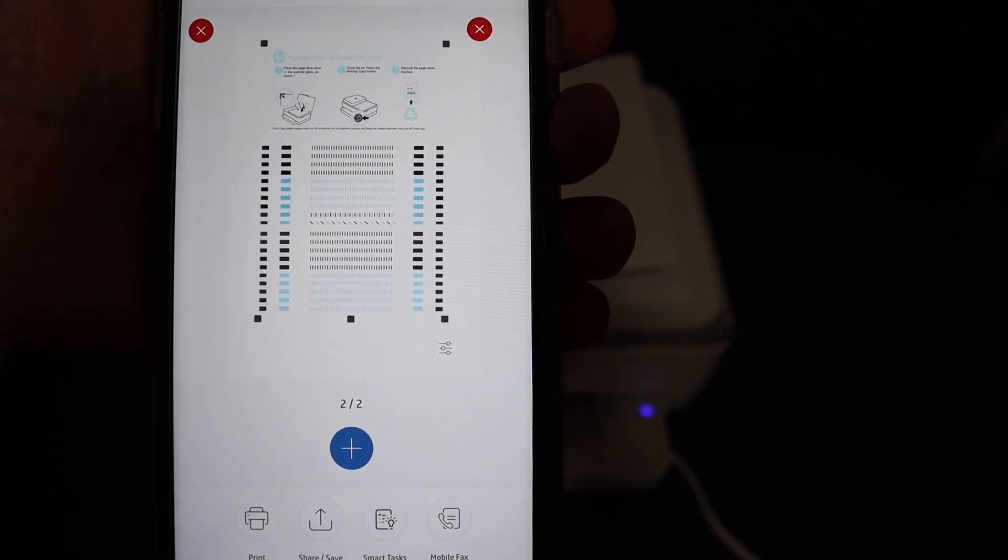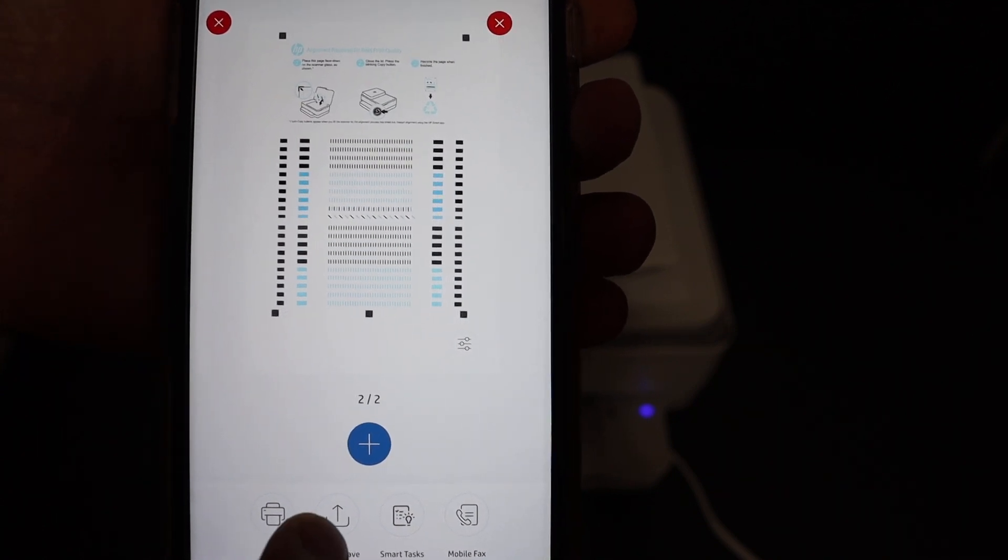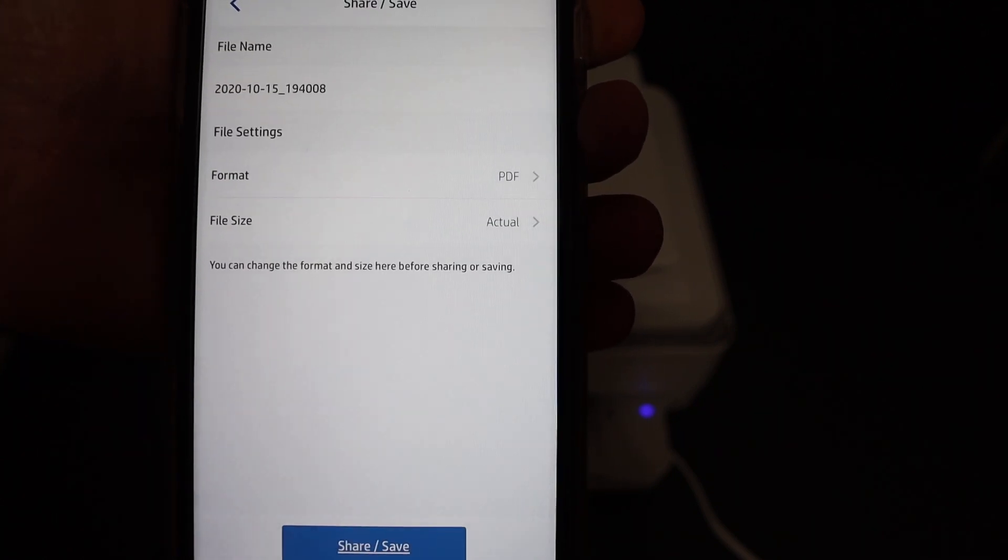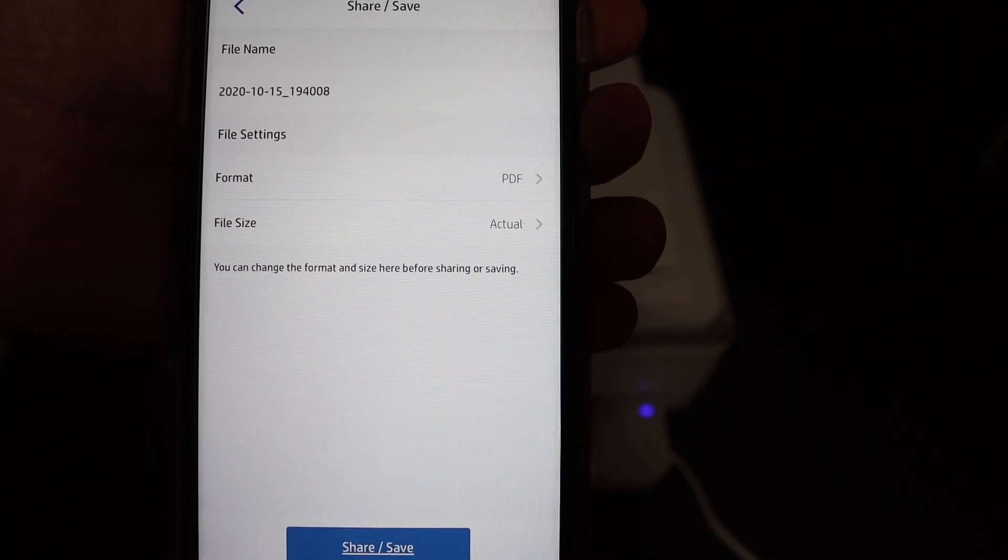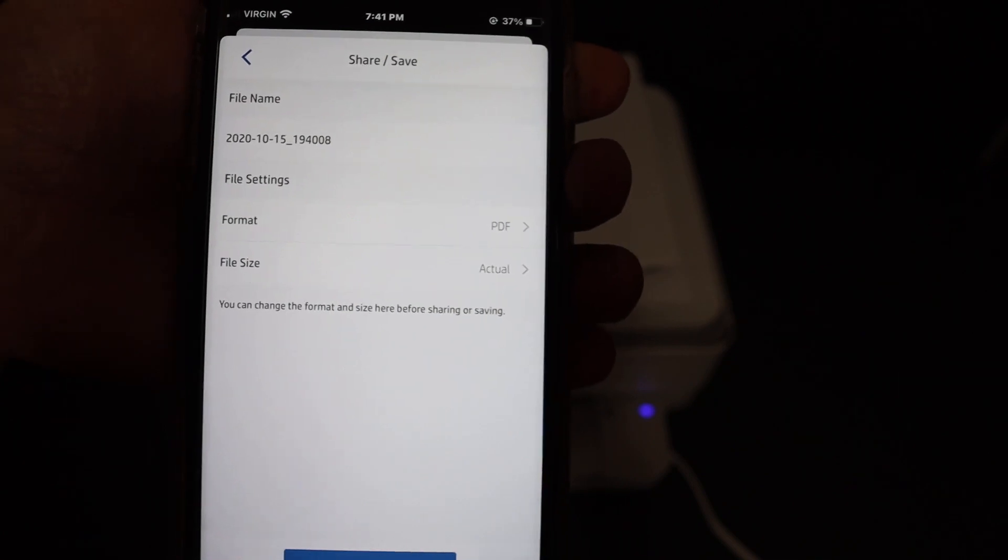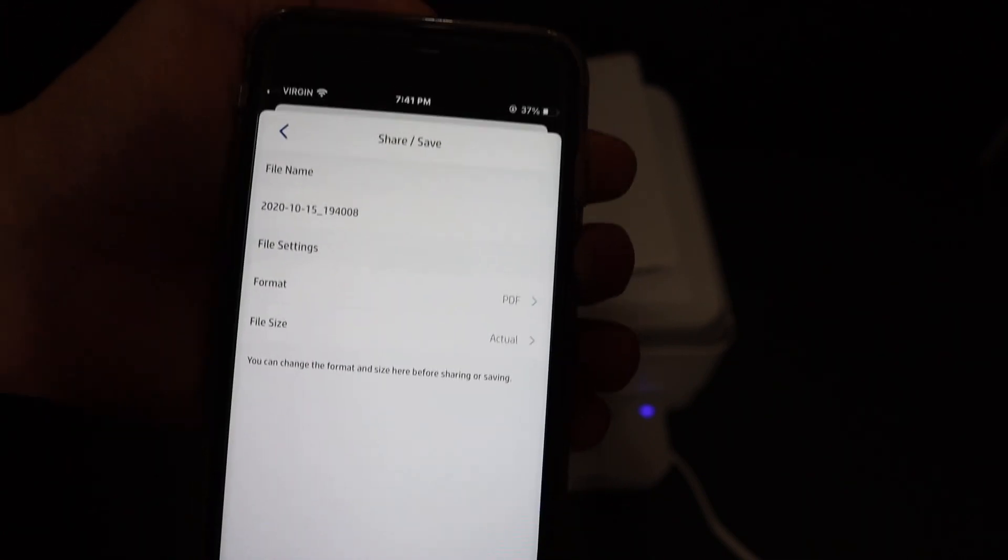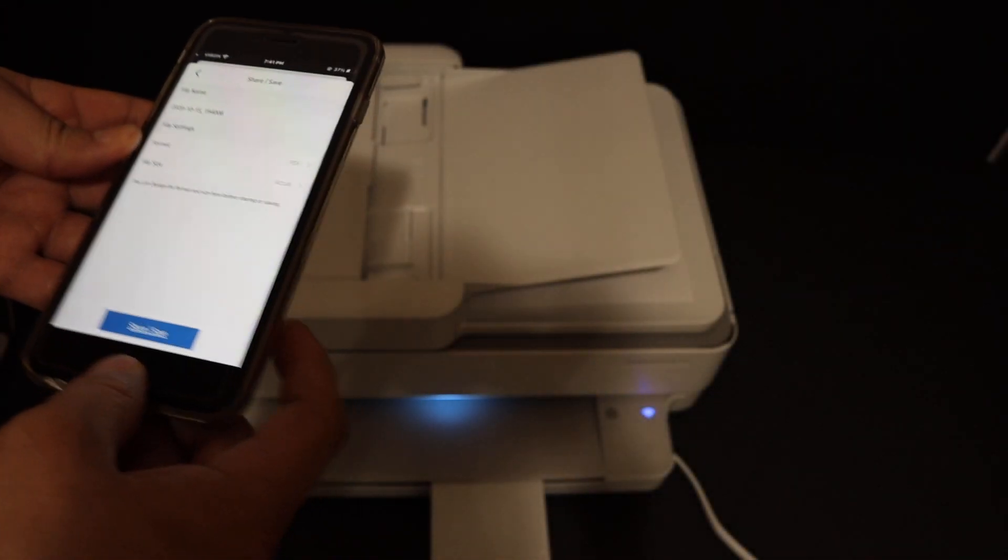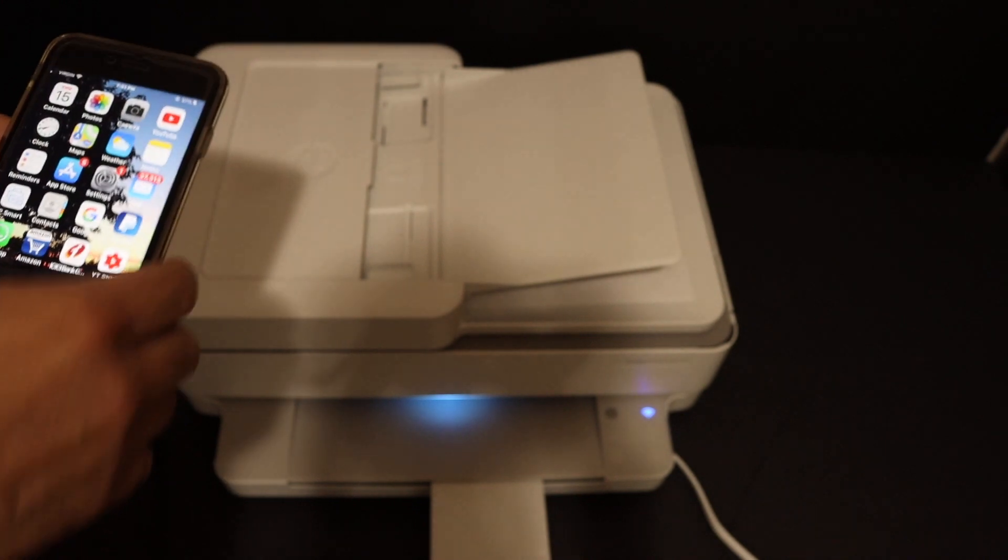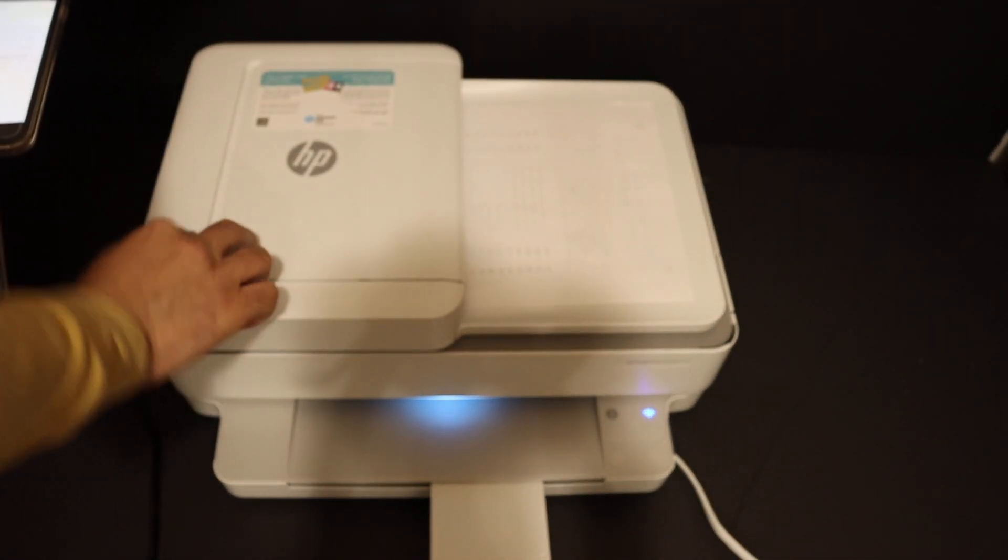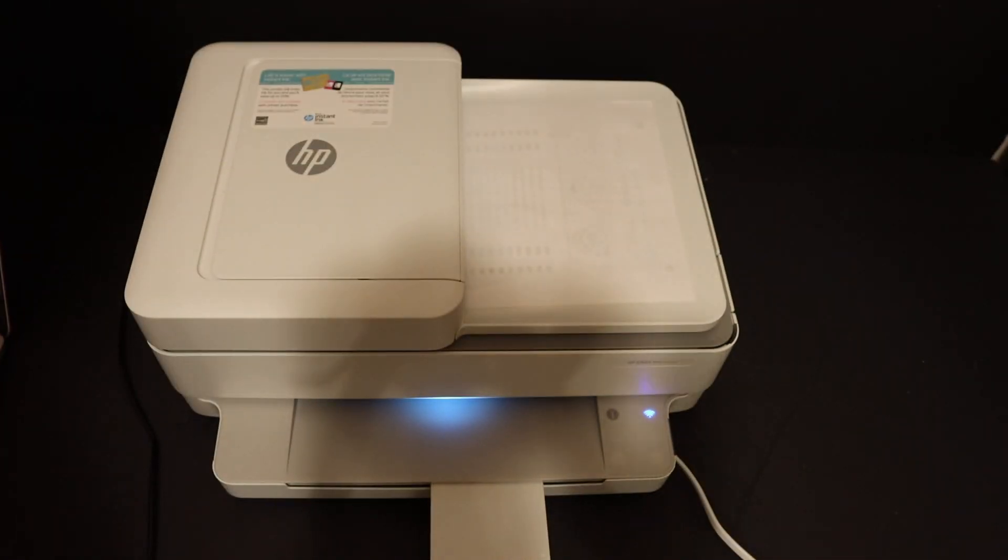Now you can click on the save or share button and use it for your purpose. This way we can use this printer for wireless printing and scanning by connecting it with the Wi-Fi network of our home and office. Thanks for watching.